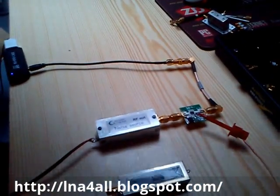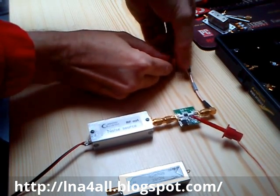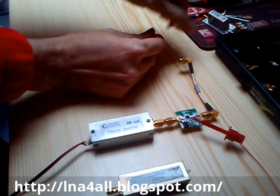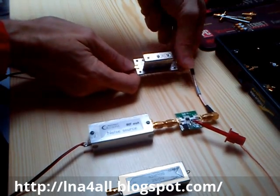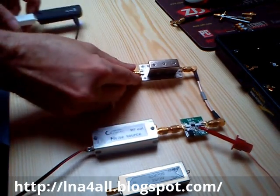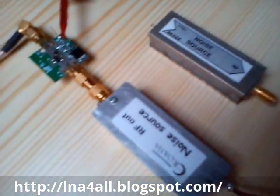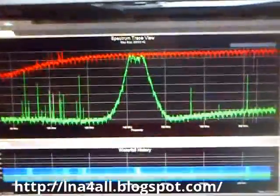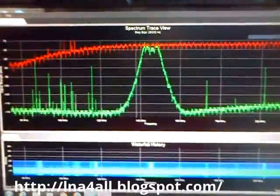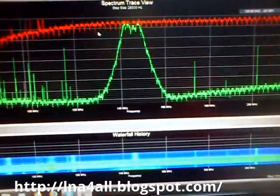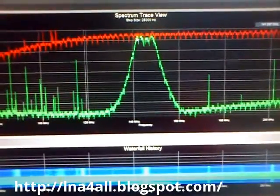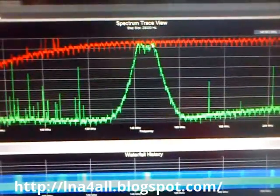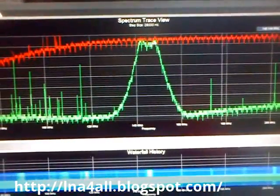I will now connect a filter — a three-pole helix filter, a good one for 145 MHz that I use for my satellite monitoring. So here we have the three-pole filter between the noise generator and the DVB-T dongle, and this is the characteristic of the filter. You can observe the passband clearly.